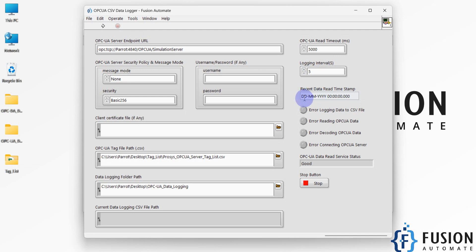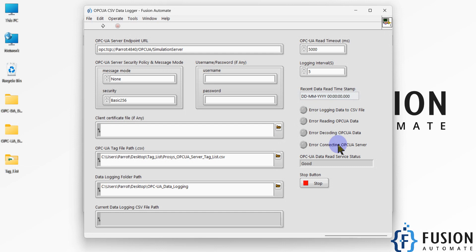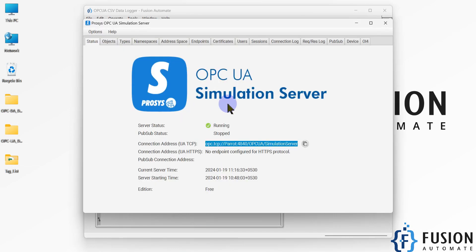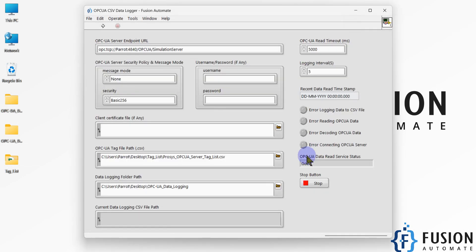Once you start the application, you'll see the most recent data read timestamp — showing the latest time this software read data from the Process OPC UA Simulation Server. If there is any error — such as error connecting to the OPC UA server, error decoding the OPC UA data, error reading OPC UA data, or error logging data to the CSV file — this LED indicator will turn red. You can also see the OPC UA data read service status; if the server is not running or there's a problem, the status will show something other than 'Good'.